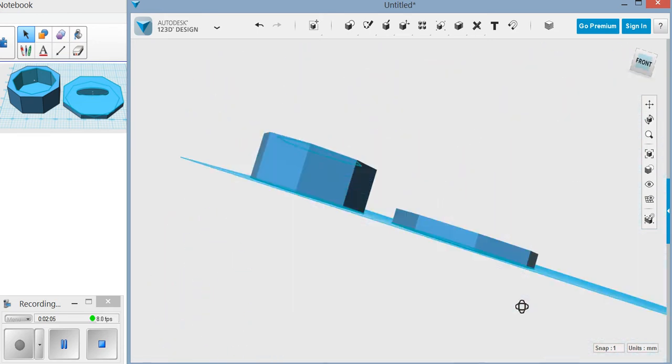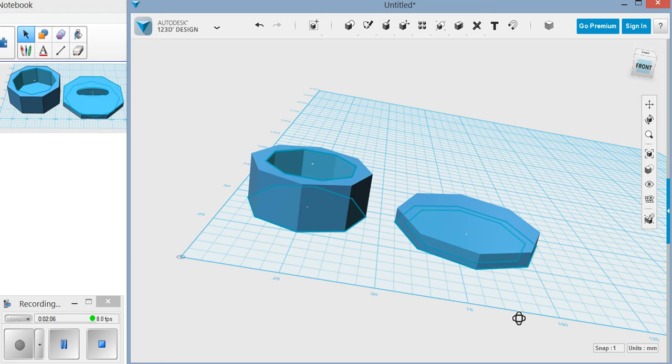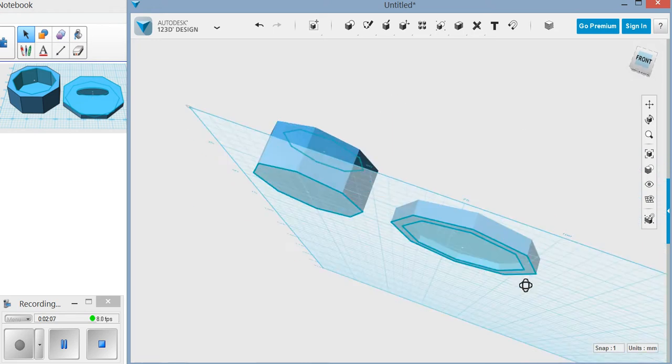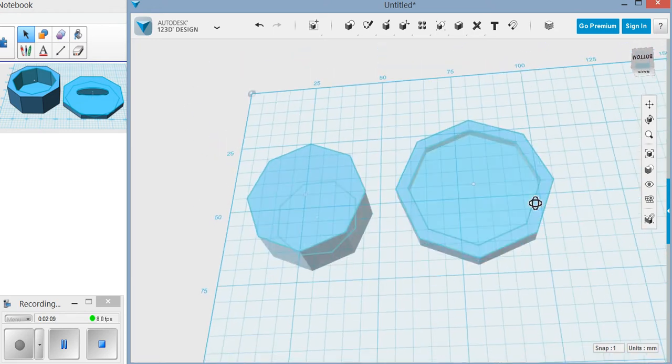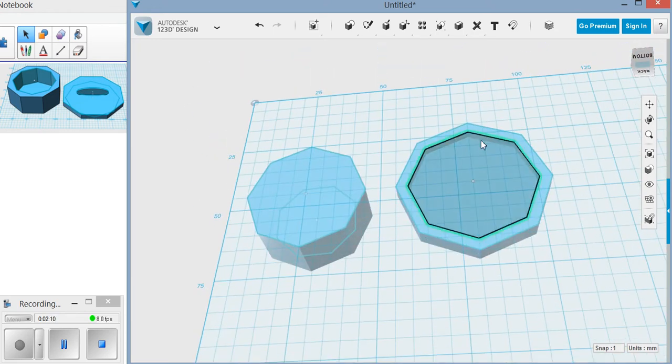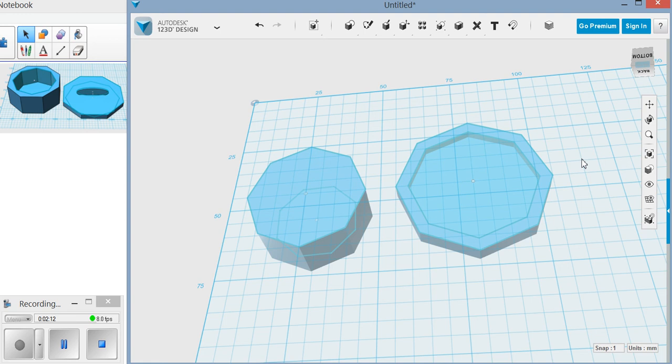Obviously if you go five, that would make it all the way through and we don't want that. So that's how we get the lip underneath to make it fit on there.